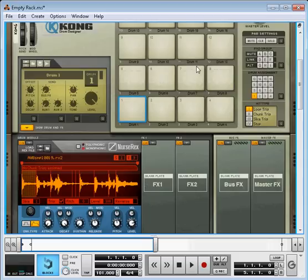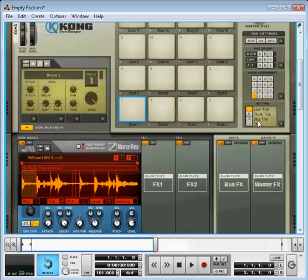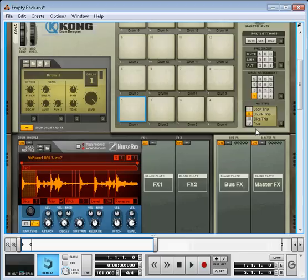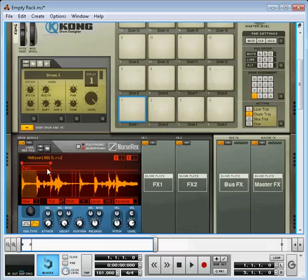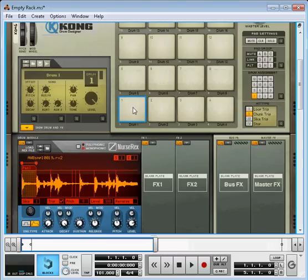Okay, first thing I'm going to do is make that first pad a chunk. I'm going to hit chunk over here. And then in my NURSE-Rex loop player, I'm going to take this drag handle and drag that all the way over to the first chunk. Okay, so that I get this. I get that first beat. I can hit that as many times as I like.